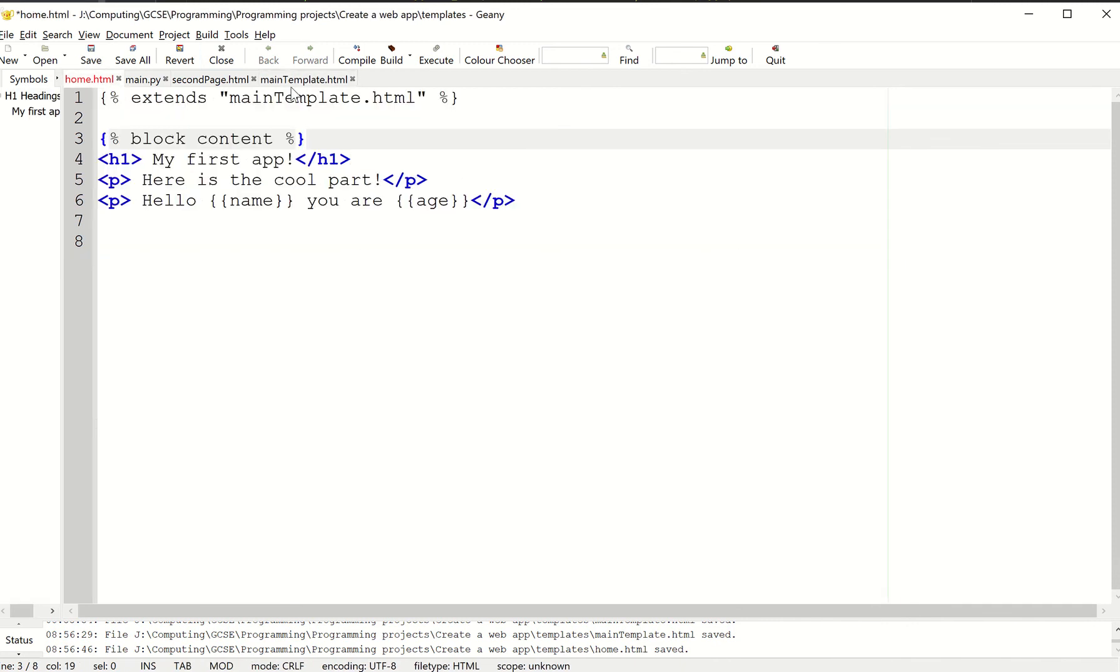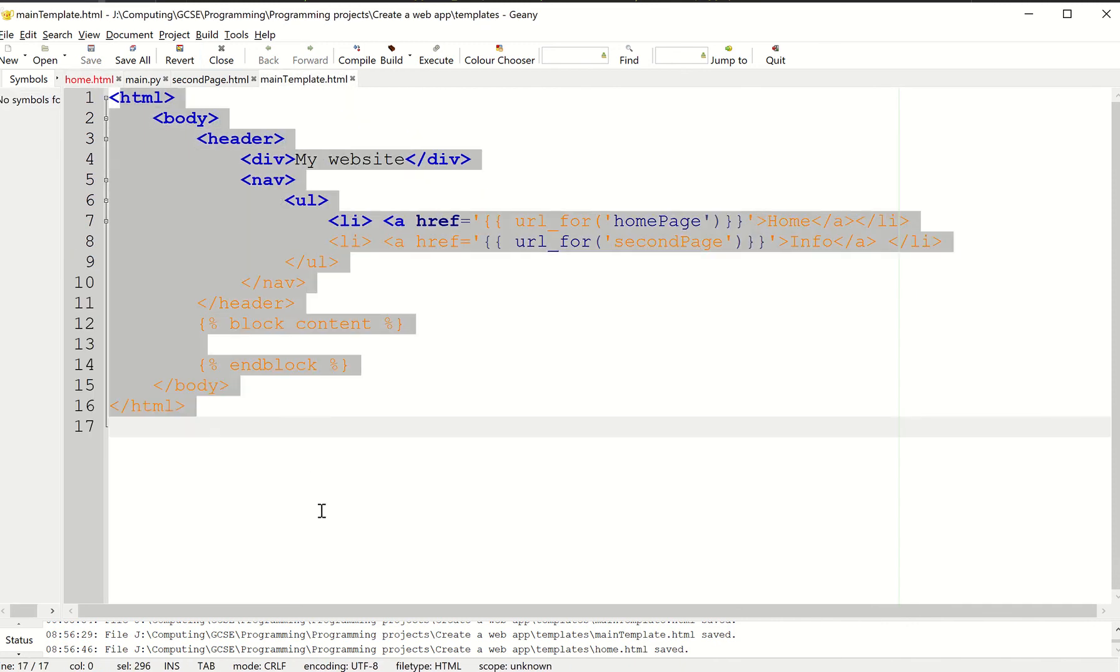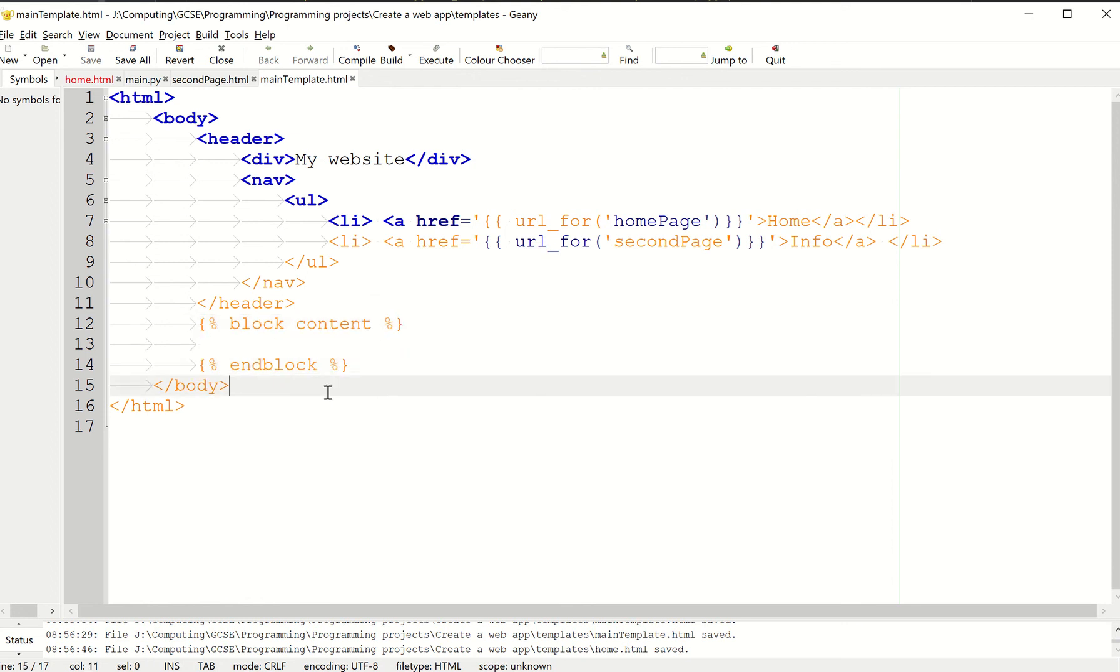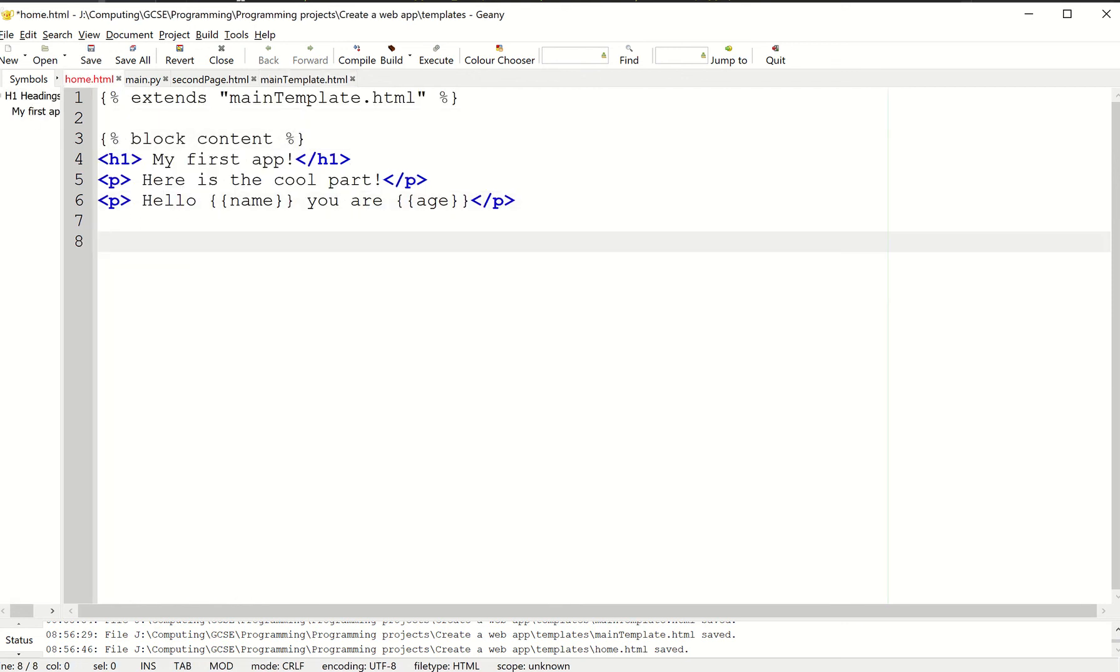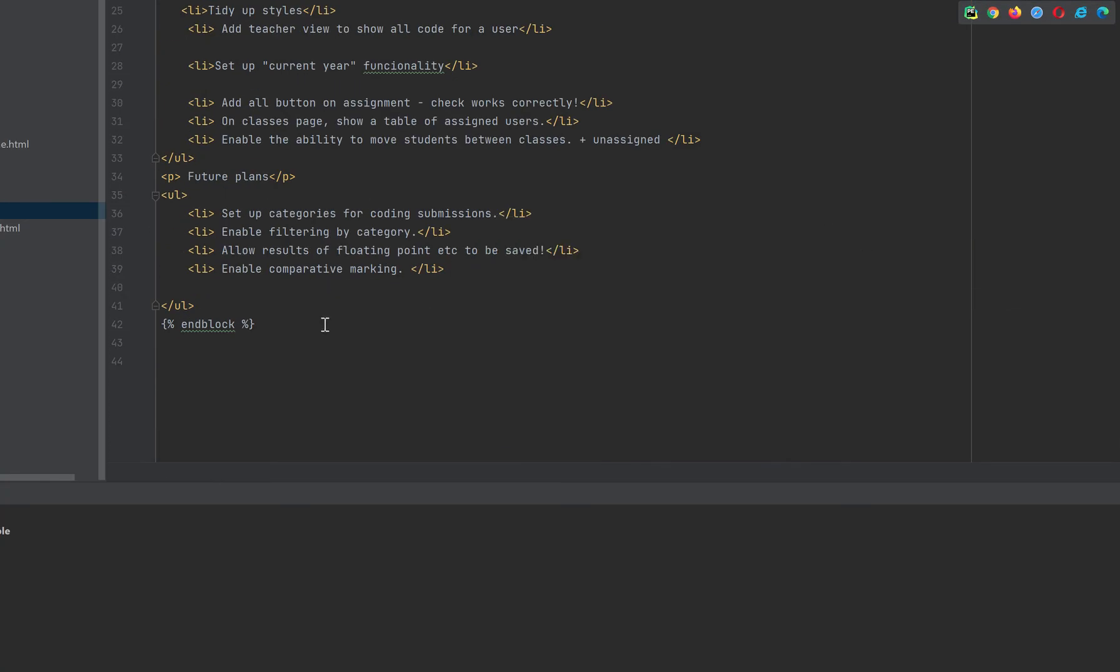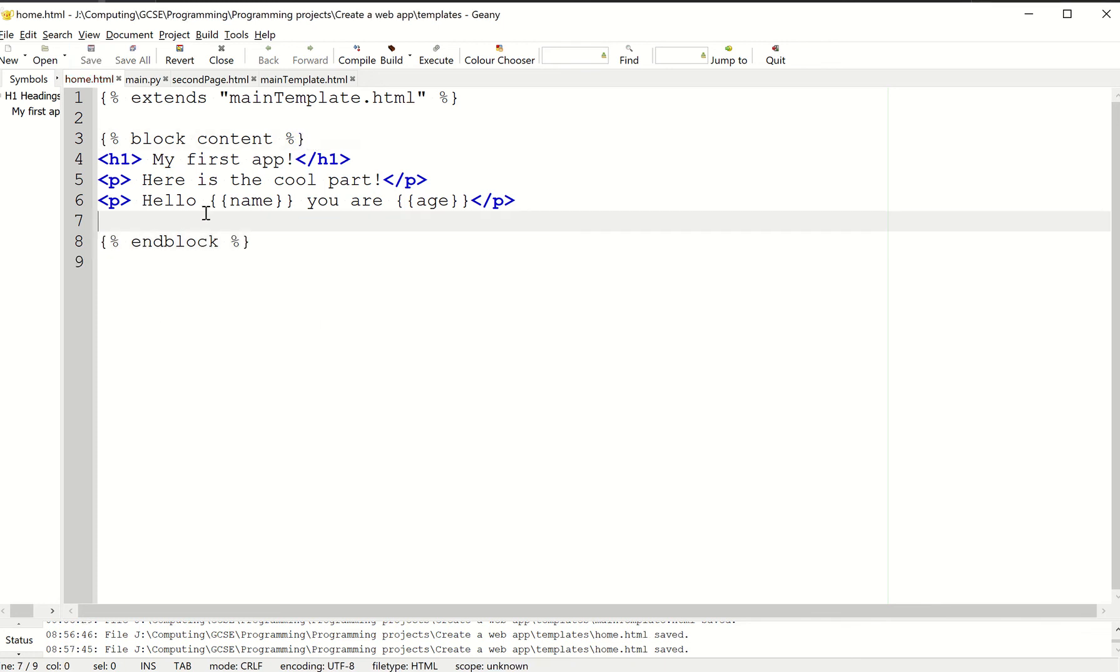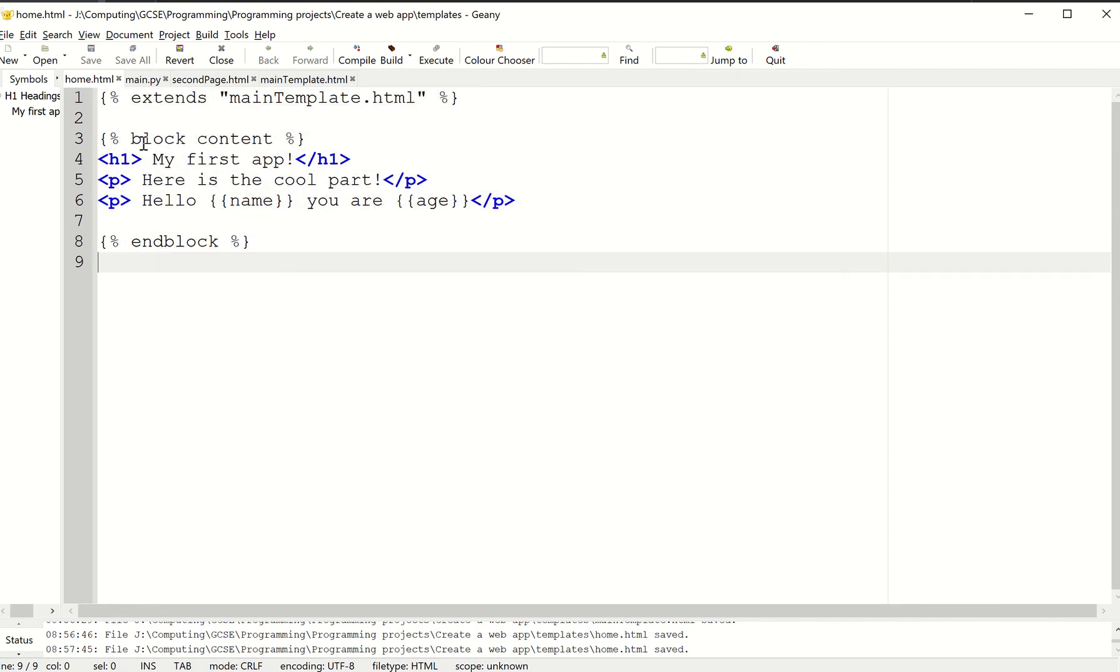That tells Flask to use this for the bulk of it. Then we've got to tell Flask what the block is going to be. Well, the block is going to be this. We need to end it. I'm fairly certain it's end block. I'm just going to copy it from my example. So I've got my extends main template, my block content, all the stuff that I want in it, and my end block.